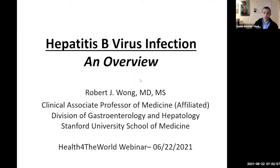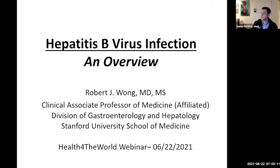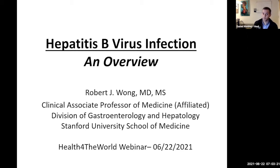Dr. Robert Wong completed his medical training at UCSF and then continued his internal medicine residency at California Pacific Medical Center, and then went to fellowship training at Stanford. He completed his fellowship at Stanford. He is currently part of the Division of Gastroenterology and Hepatology at Stanford, where he also holds the title of Assistant Clinical Professor.